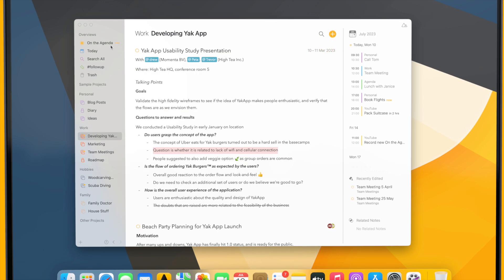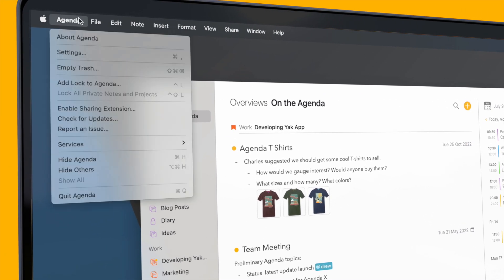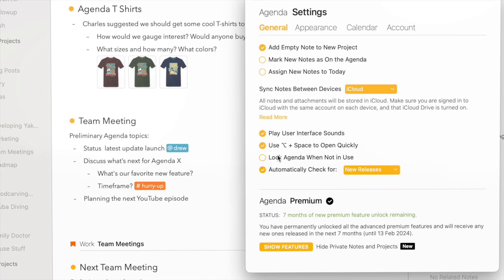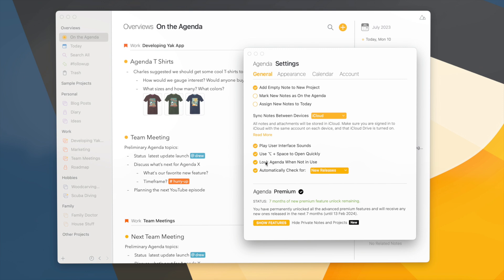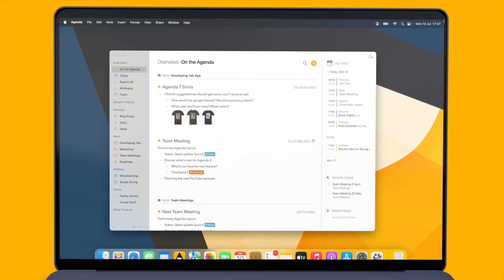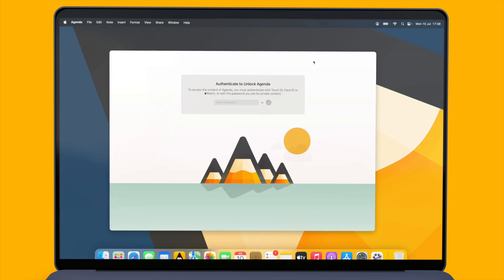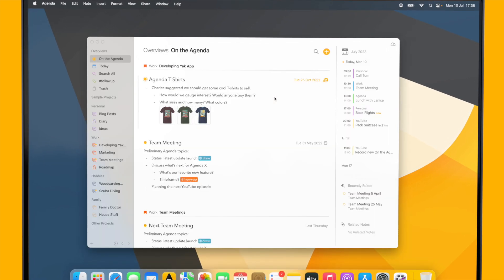That's how I can make individual notes and projects private, but what if I would want all my notes and projects to be private? This is possible as well — you can go to the settings and lock the entire app when it's not in use. Now if I go to the screen saver, I will need to enter my password or use Touch ID to see any of my notes and projects.